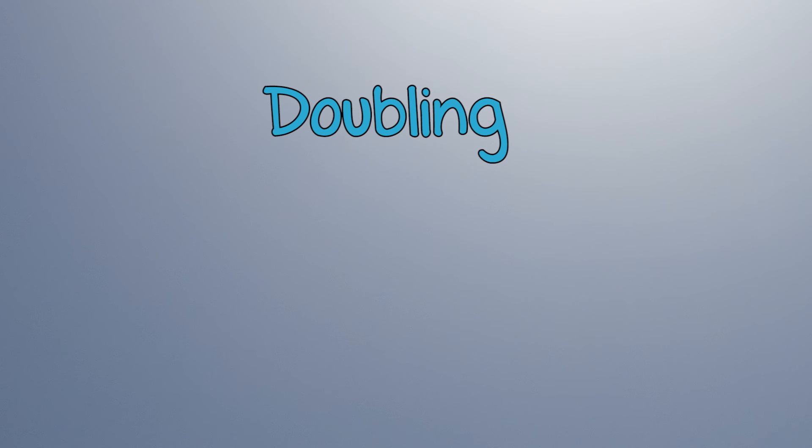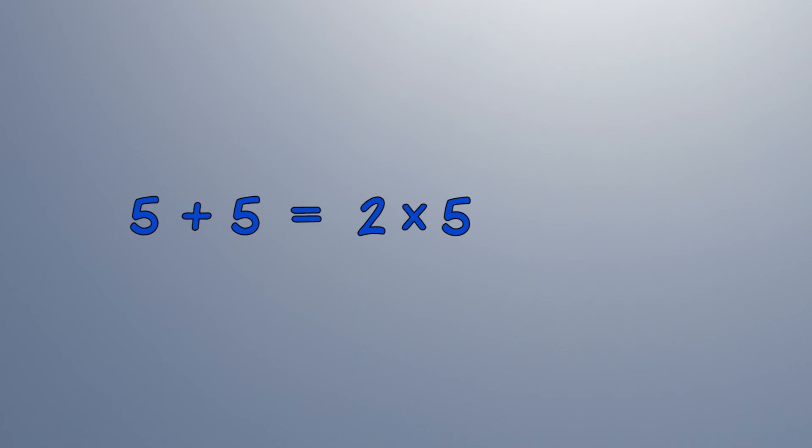Doubling can help. 5 plus 5 is 2 times 5, which is 10.